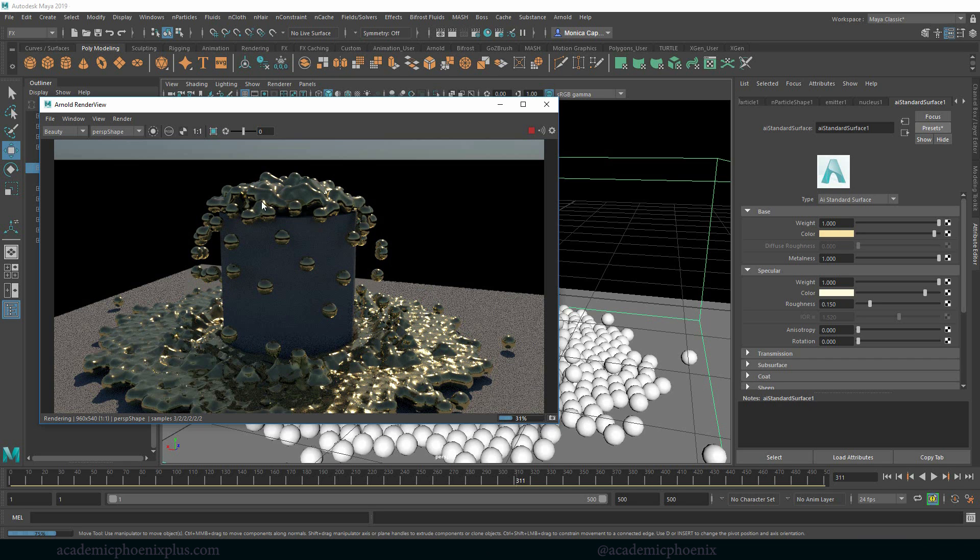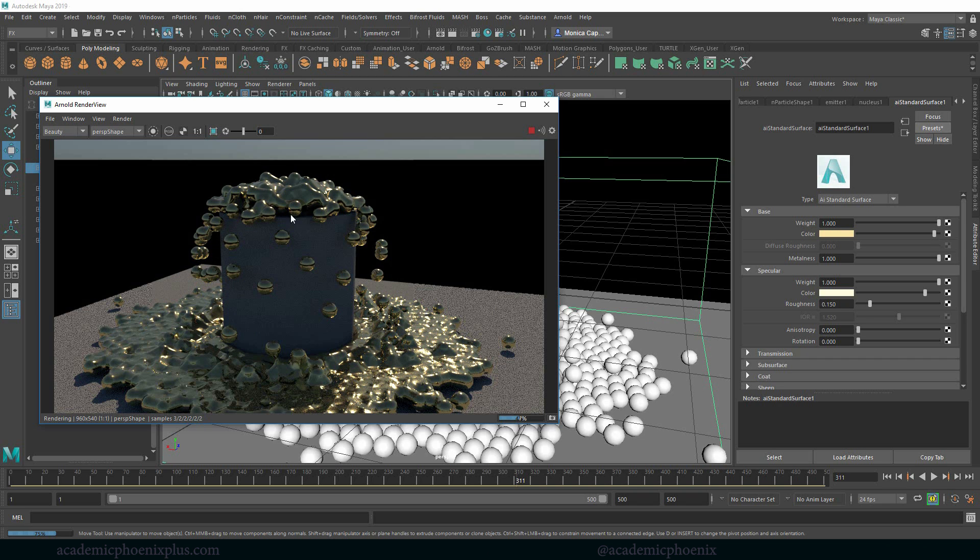But if you wanted to create something really interesting and fun and just kind of make it look a little bit like jelly almost, this is a really quick way of doing so. So I hope that was helpful.